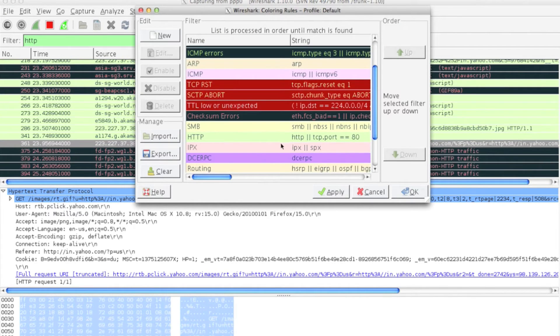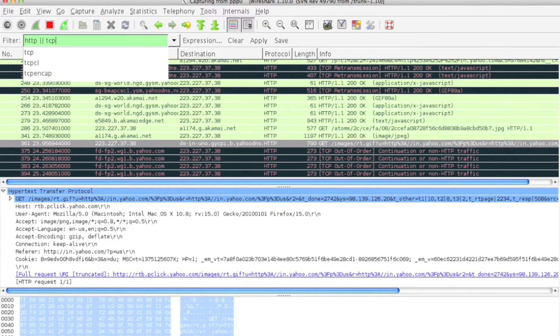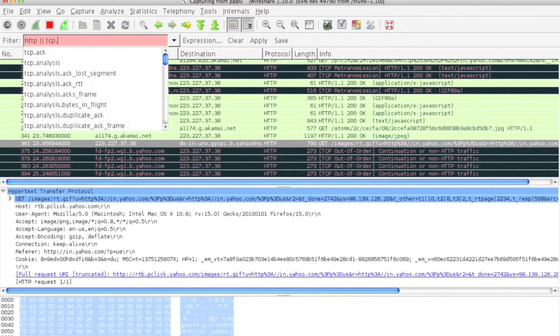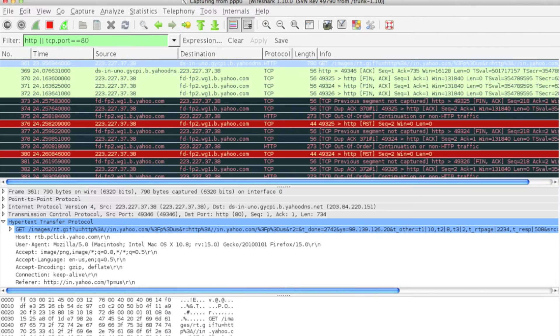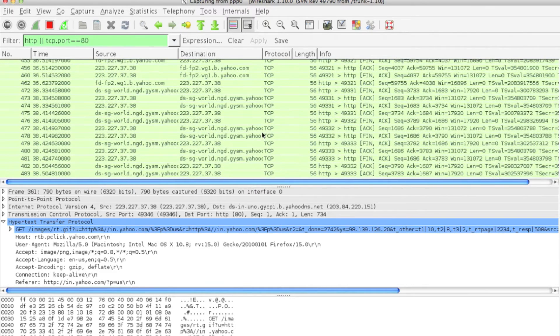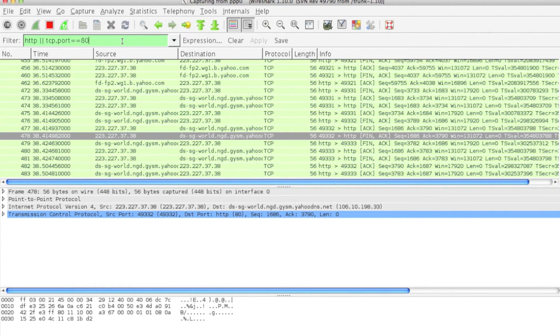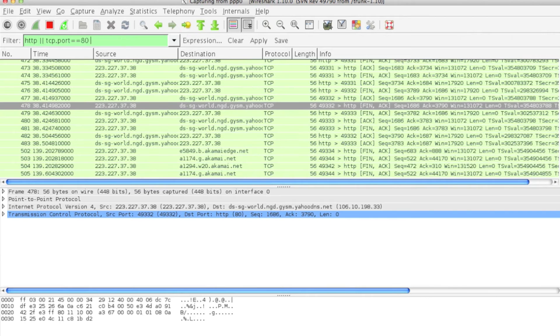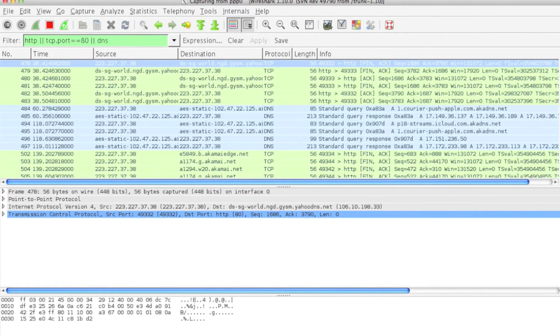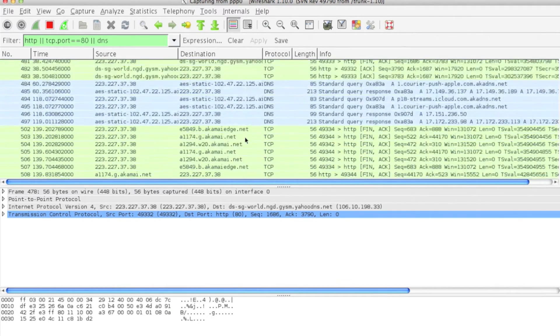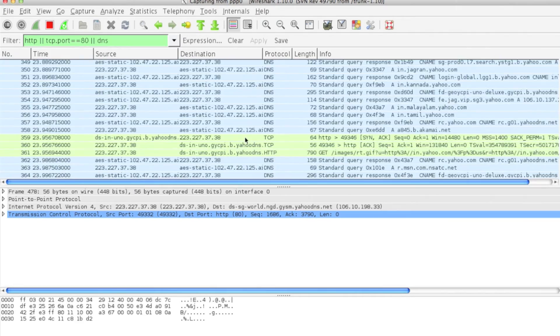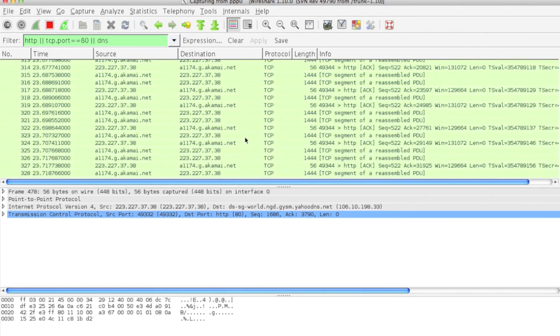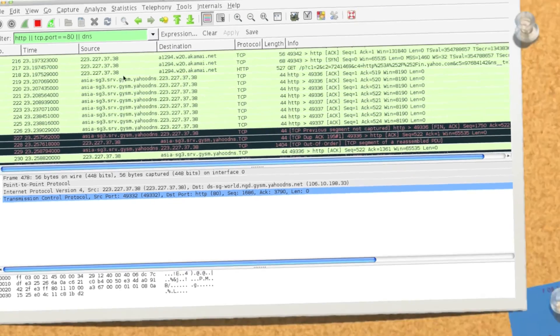Similarly, you can apply any boolean filter. Like I want to use TCP port equals 80, which will give you HTTP condition and TCP port. Or if you want to have more filters like DNS, so only HTTP, TCP, and DNS related protocols will be displayed.